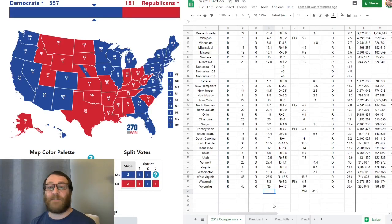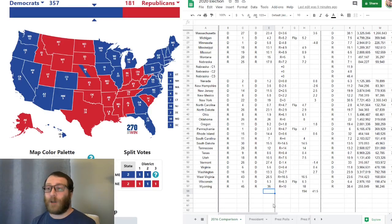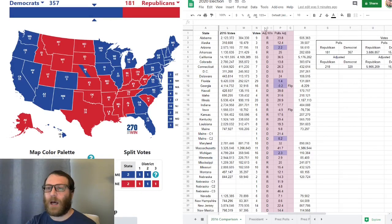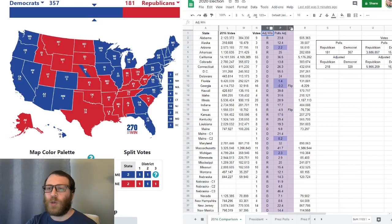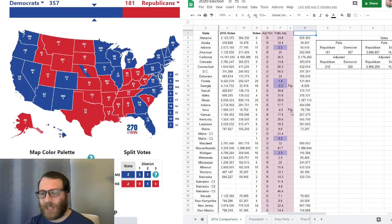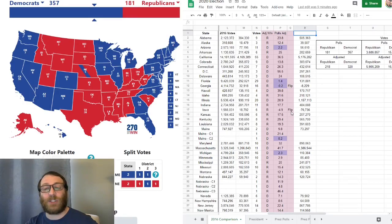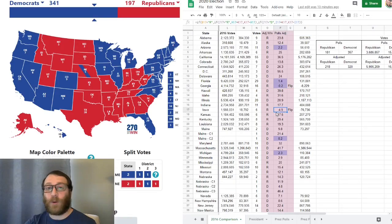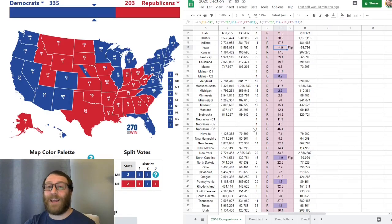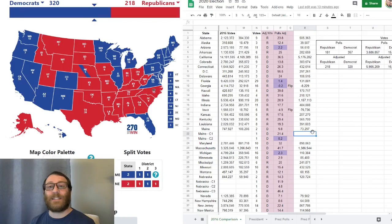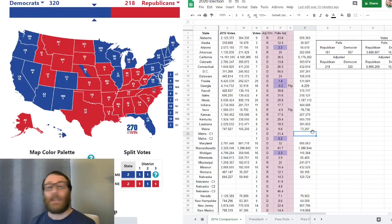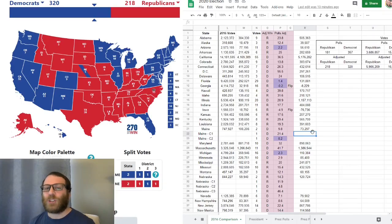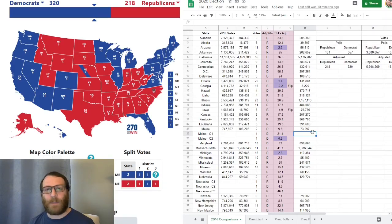So, applying these flips in a very conservative way to the current 2020 polling data from 538.com, I found the following. In this column here, you can see an adjusted number. Now, I've highlighted the numbers that are less than 2.5 percentage points. Georgia flips. Iowa flips. North Carolina flips. Now, with my adjusted numbers applying the 2016 flips from the 2016 polling data, I now have this electoral map. Now, in my opinion, this is a much more likely map to happen on November 3rd.